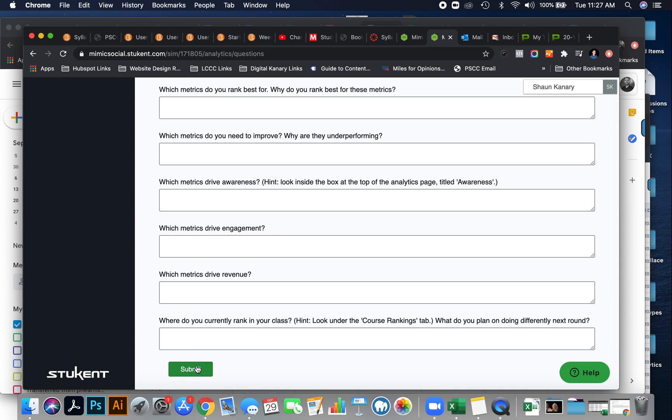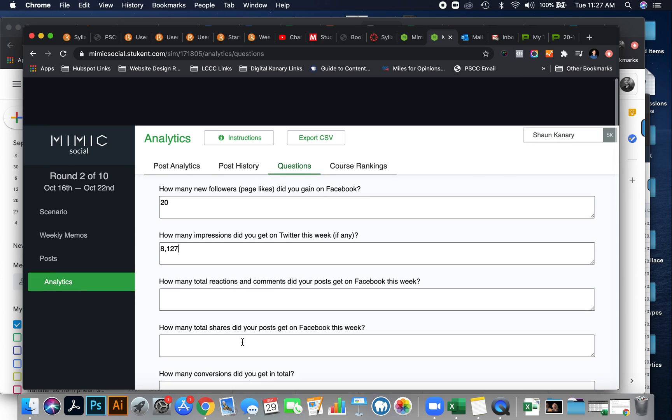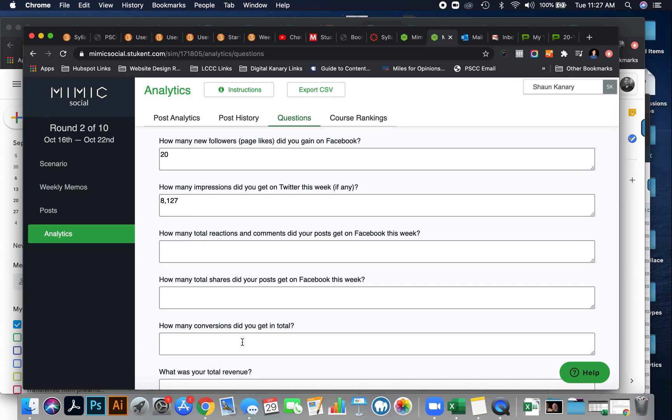And you'll be able to see how you did compared to your competitors or your classmates. That's it for how to use Mimic Social. If you have any questions, please feel free to reach out to me.